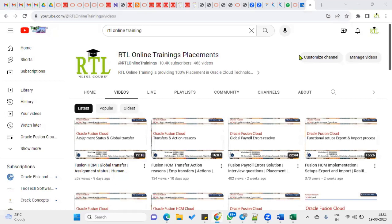Hi, welcome to our online training sessions. Today we are going to talk about one of the important topics: user creation.